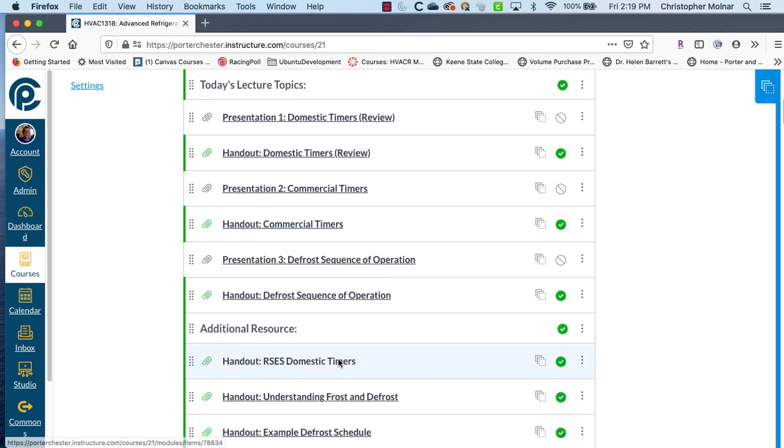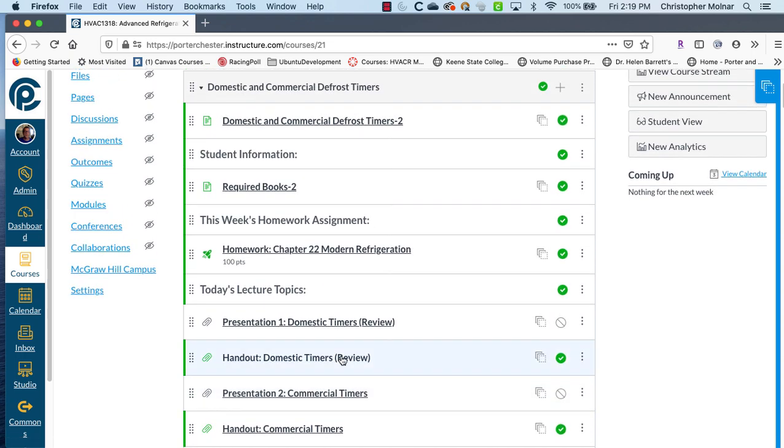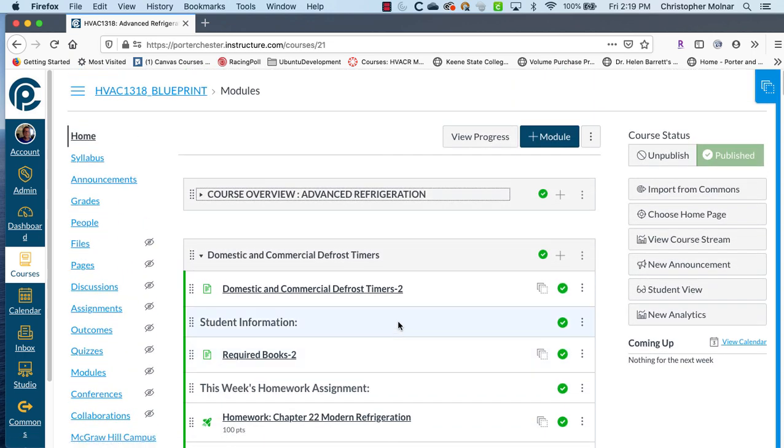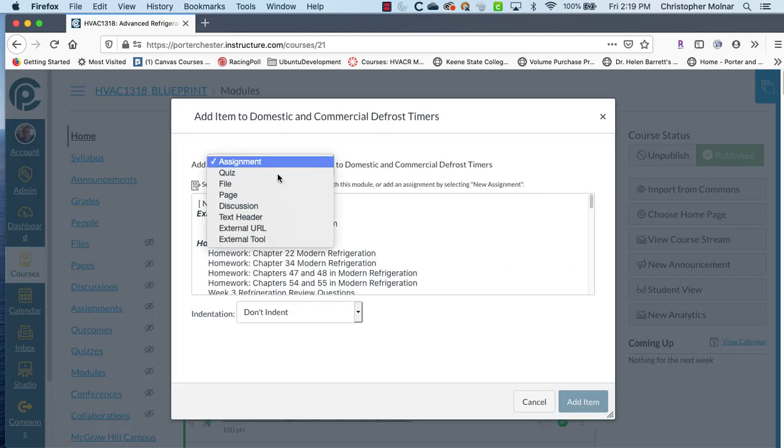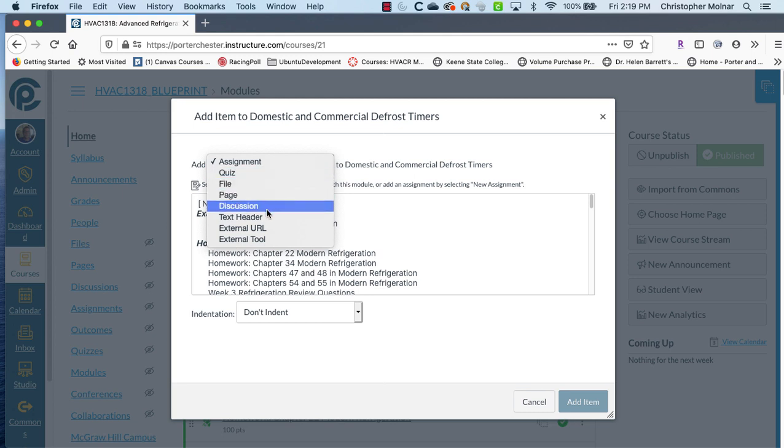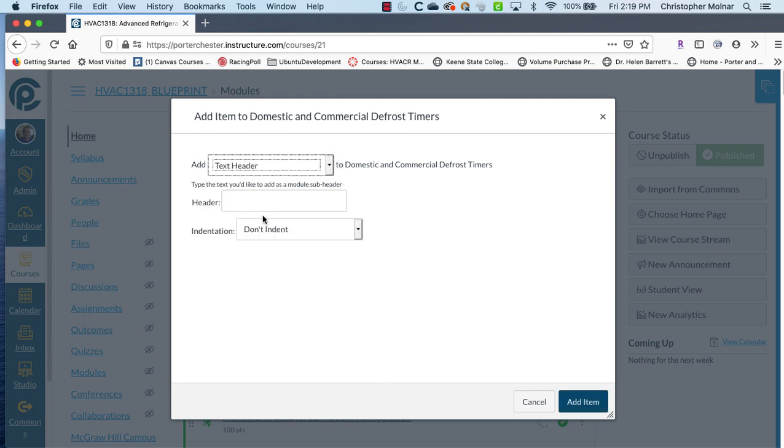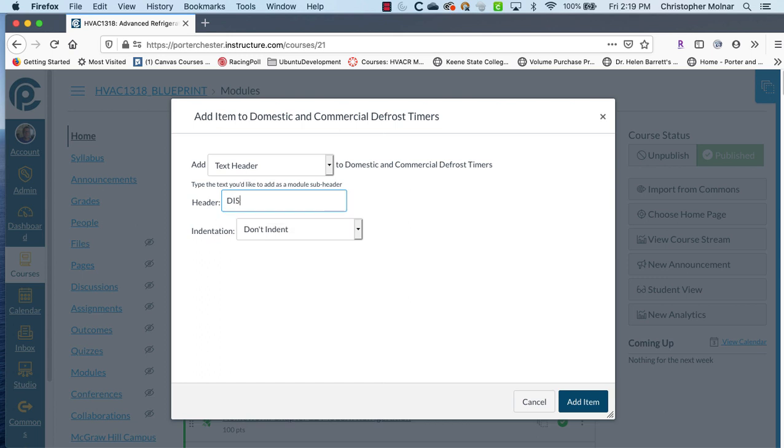So the first thing you need to do is come down and add a label basically for discussions. We want to make it easy so we're going to come in, click the plus sign and add a text header and I'm just going to say discussion boards because you want to have something that the students can see where everything is.